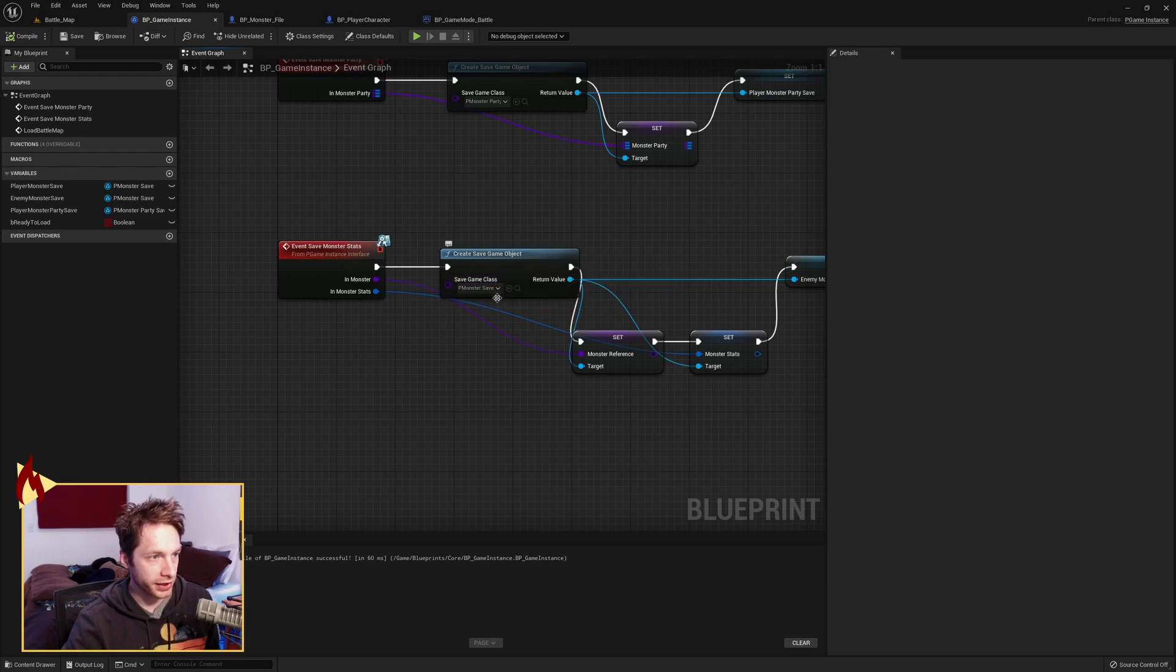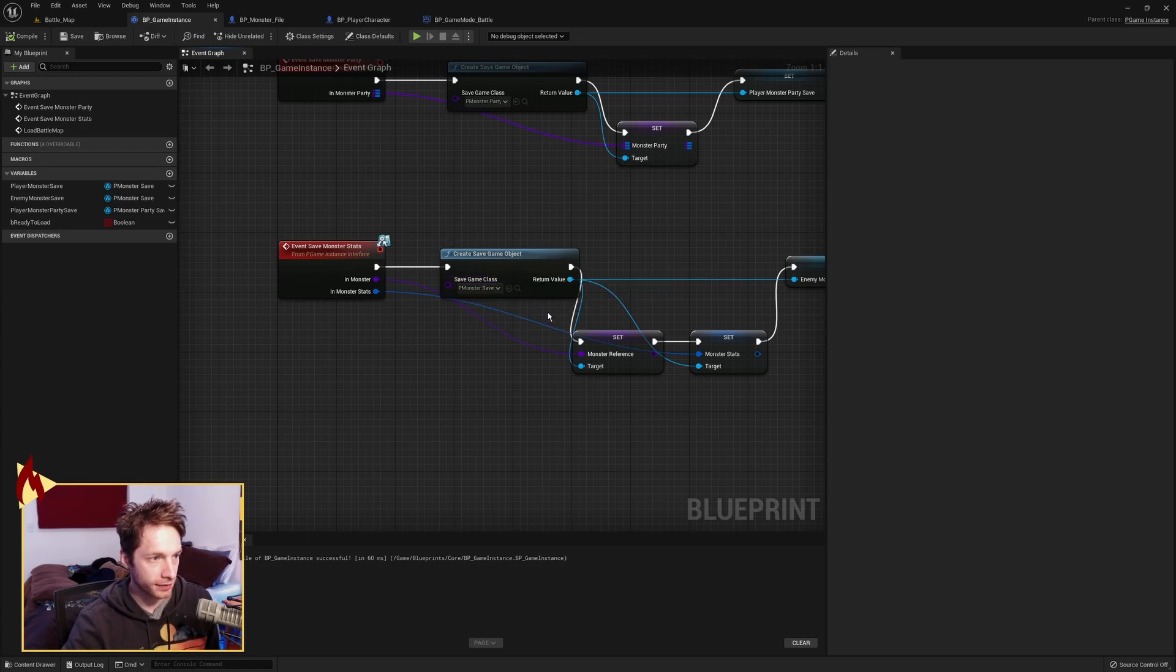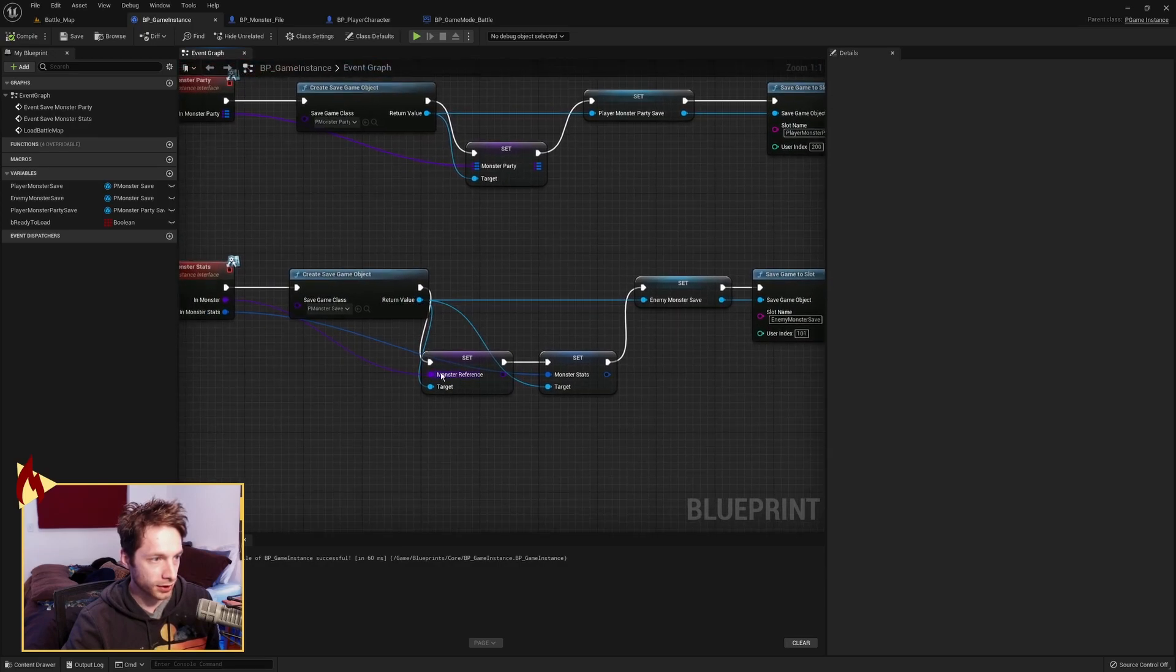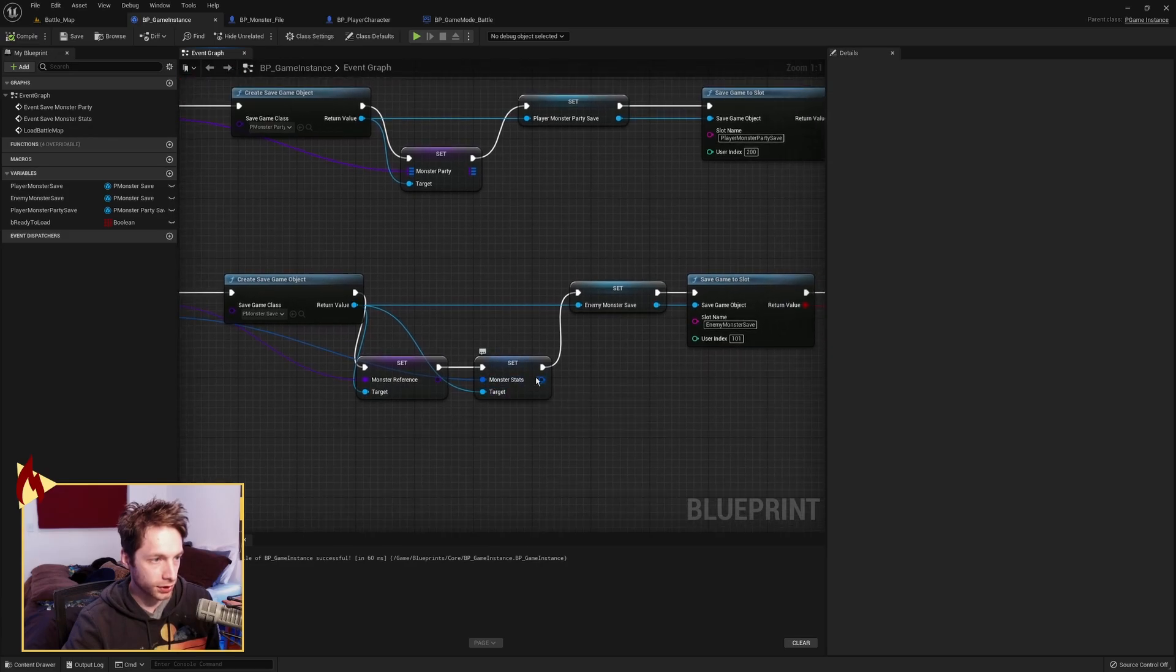We're creating a save game object. This monster save is a save game I created. We're grabbing the return value of that. We're storing the monster reference, the class, and we're storing the monster stats in it.